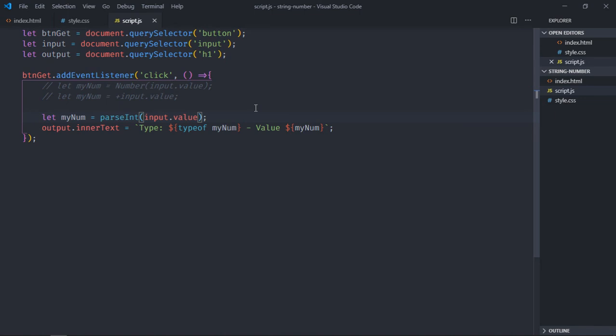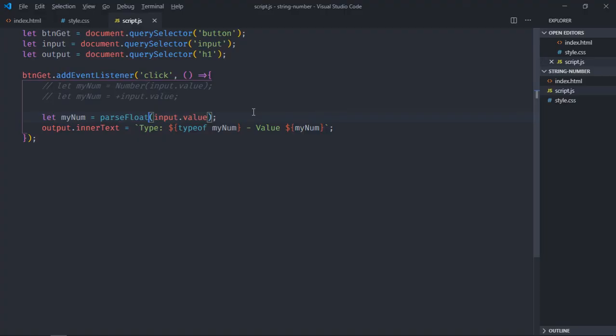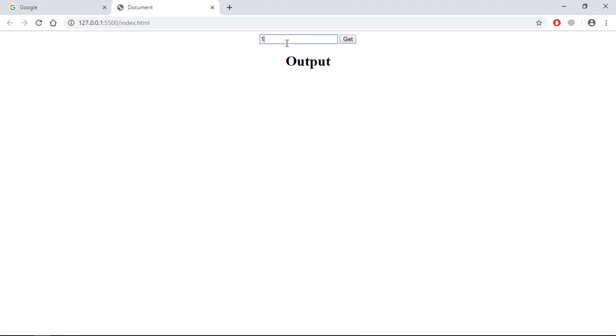As I told you before, we have to make use of parseFloat. So let's put parseFloat here. Save it. Now you can put 10.6.